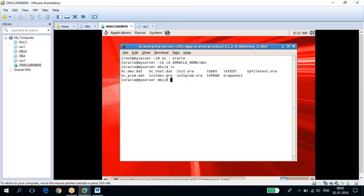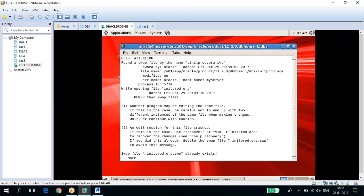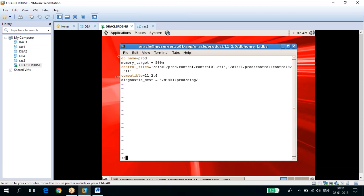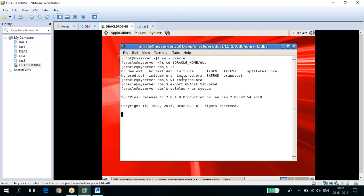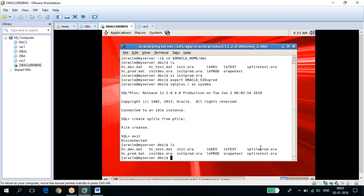The PFILE is a text-based file — if you want to open it, you can. These are the contents of the PFILE. Now, how to create the SPFILE: first export the ORACLE_SID. You can see here we don't have an SPFILE, only a PFILE. Oracle will choose only the SPFILE if you want to start up the database.